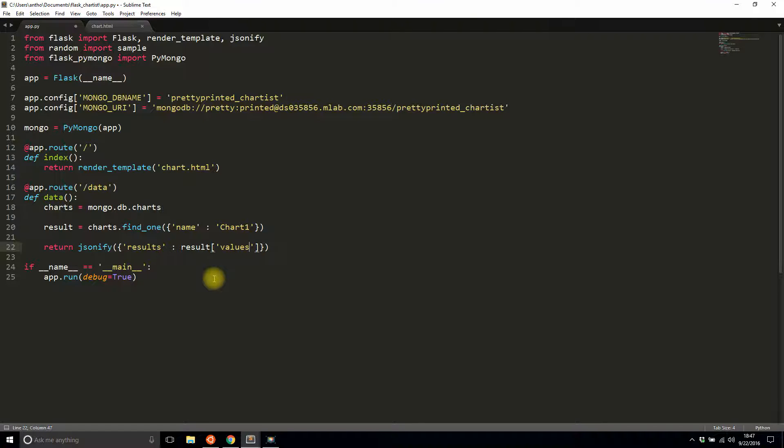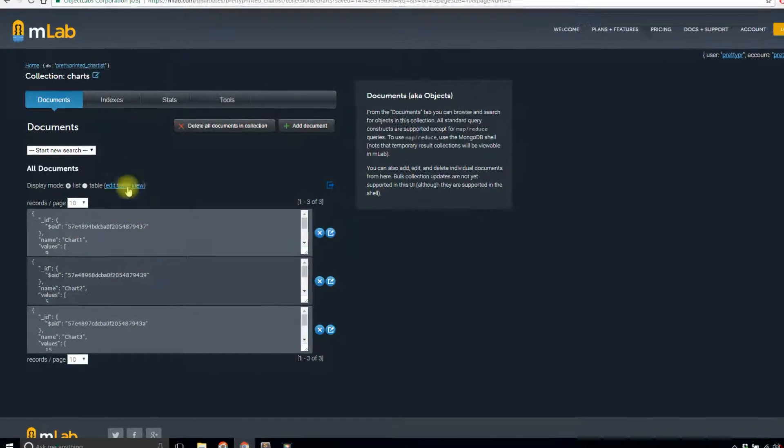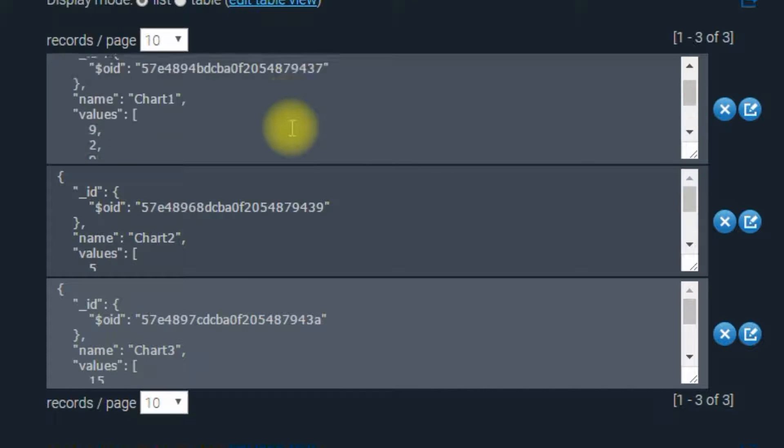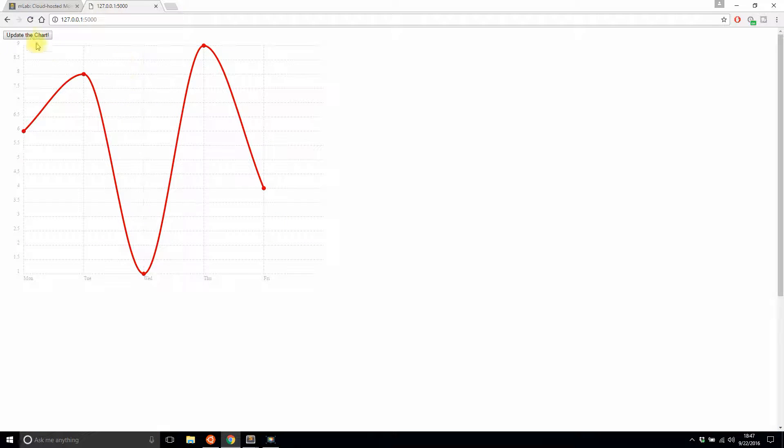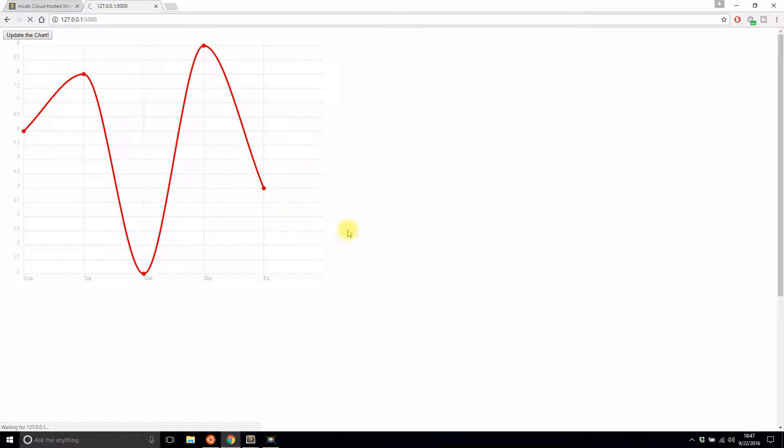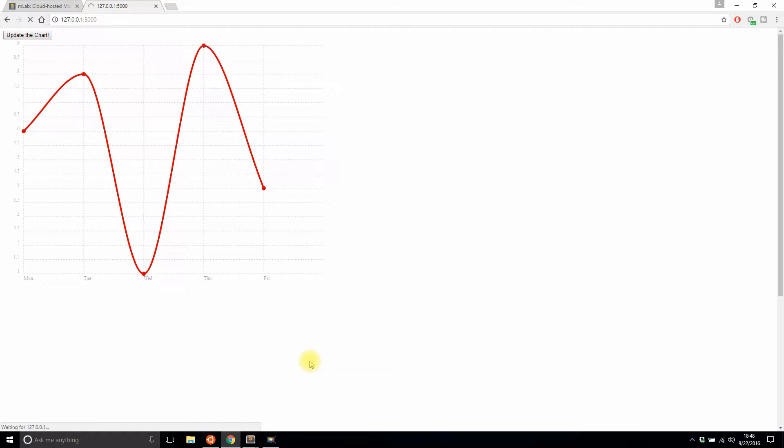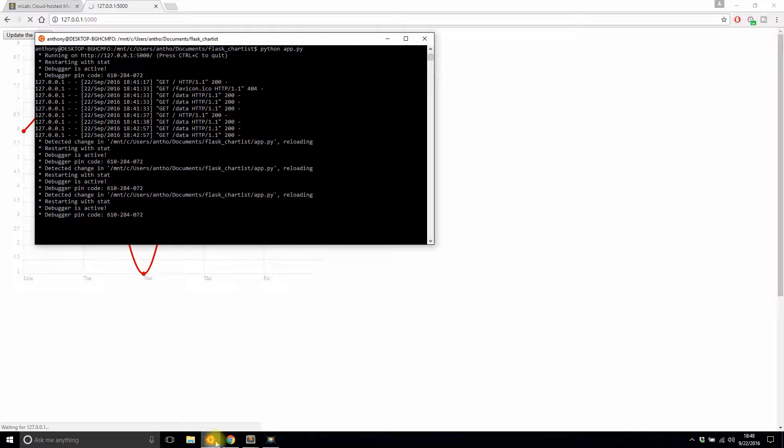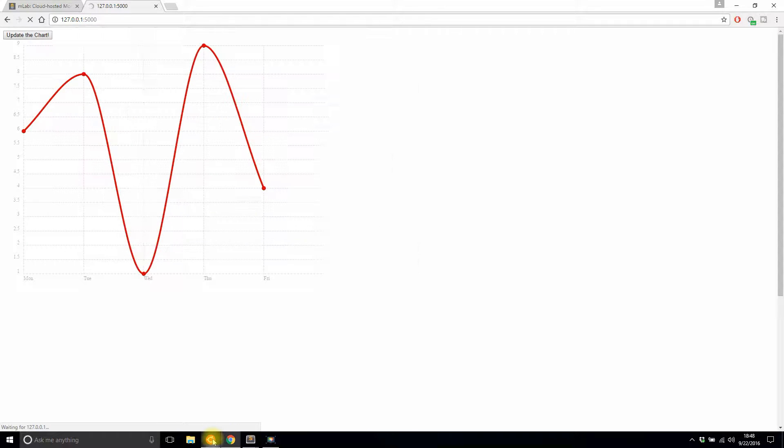If I save this and if I run it, I should get the data from the database for chart_one instead of random values. Let's refresh and see if it works the first time around. Is my Flask app running? It is, it's just really slow I think because it's connecting to Mongo for the first time.